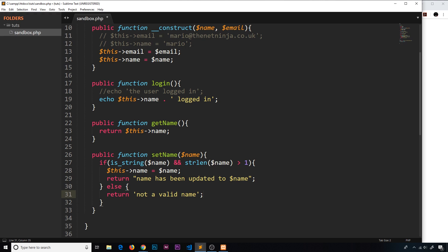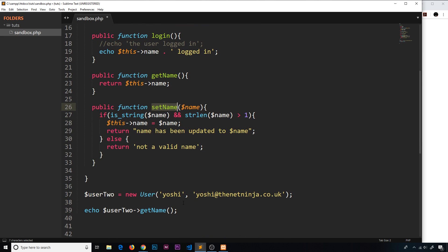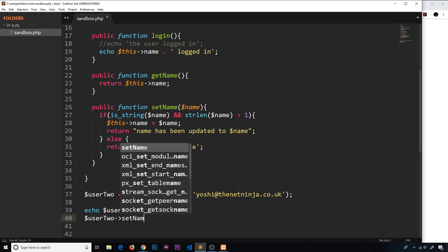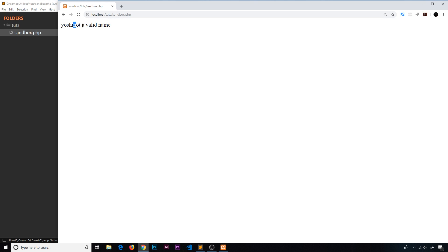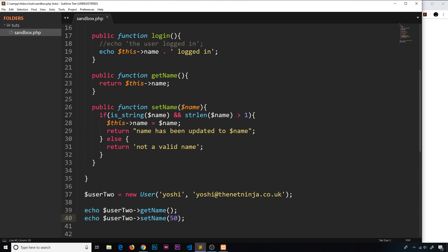Now if we want to change the name at any point, we call this function and pass in a name. I'm going to pass in something that's not valid — 50 — and echo what we get back, since we return either a success or failure message. If I save and refresh, we're going to see 'not a valid name'. We get that error because 50 is not a string — the validation is working.